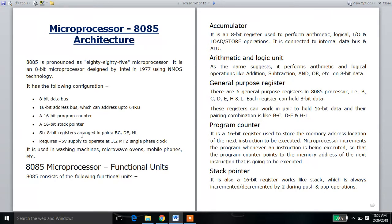There are 6 eight-bit registers arranged in pairs: B, C, D, E, H, L — these are general purpose registers. The 8085 microprocessor operates at a 3.2 MHz clock frequency with a plus 5 volts supply.